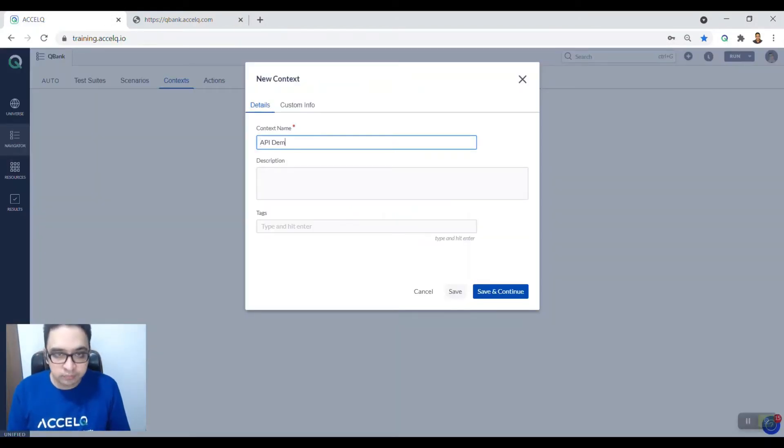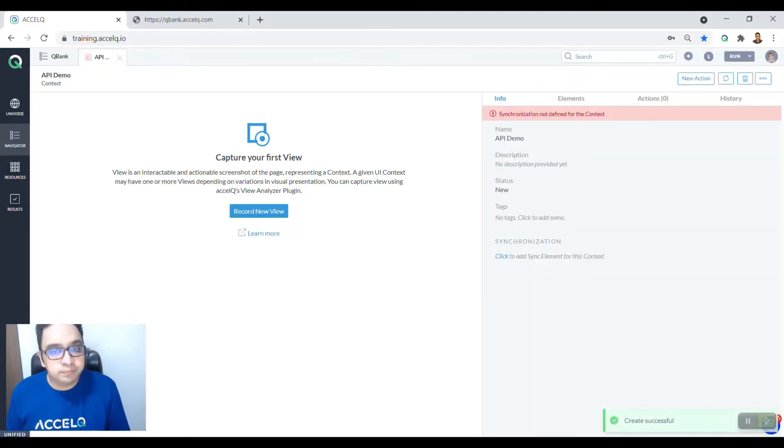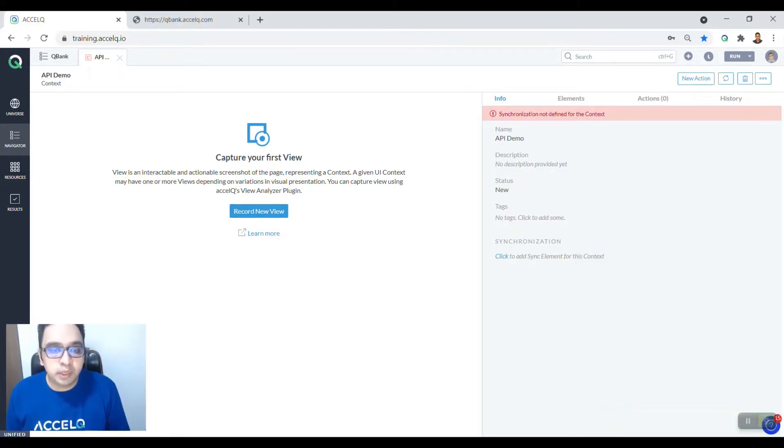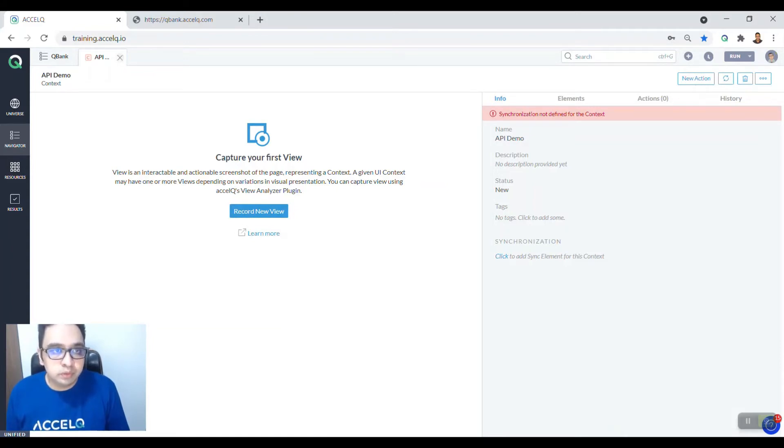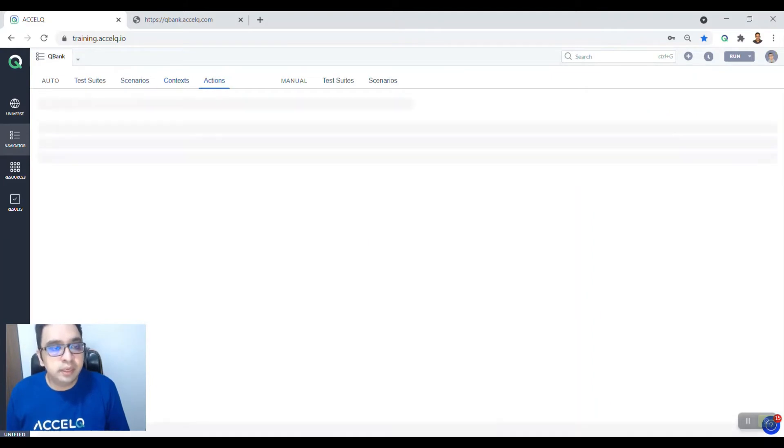Create a context called API demo. Now this context need not be recorded as this is an API context. You do not have to work with any UI, so you don't need to record any view. Just close this.